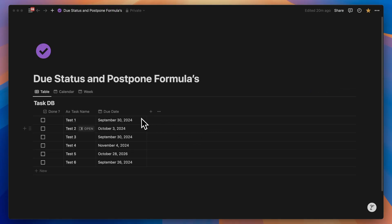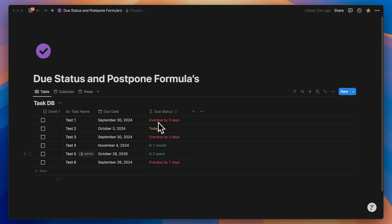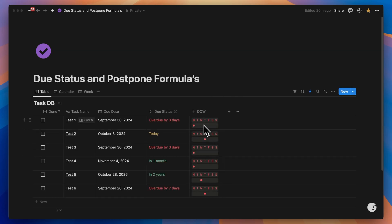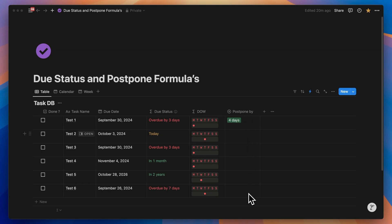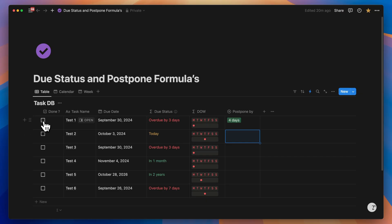When you look at a list of dates, it doesn't really talk to you. What you want is relative dates, the actual day of the week, and how many days or weeks you want to postpone the task if you decide to do so. And if it's done, you just want everything reset.